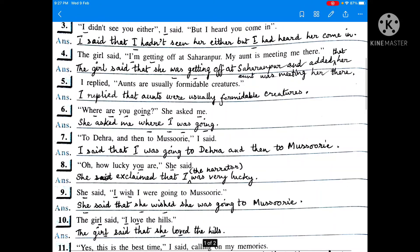The girl said, 'I am getting off at Saharanpur. My aunt is meeting me there.' There are two sentences, so I have to connect these two sentences while changing the narration. 'I am getting off' — present continuous — is changed into past continuous. The girl said that she was getting off at Saharanpur and added that her aunt was meeting her there. 'Is meeting' — present continuous — becomes past continuous.